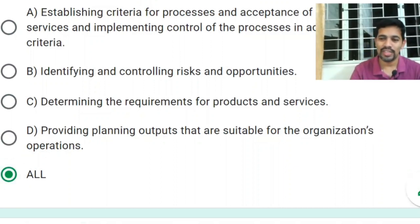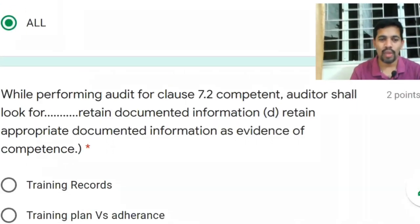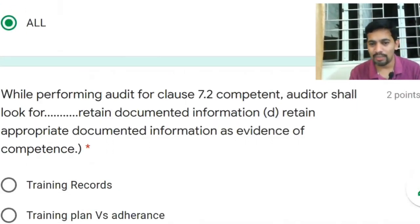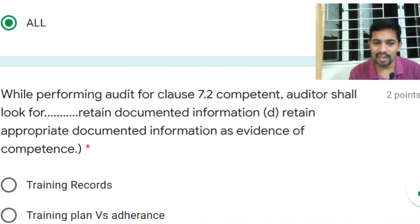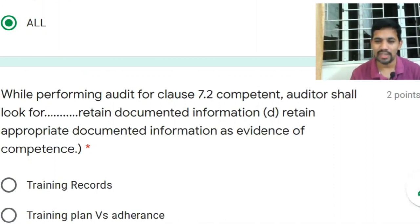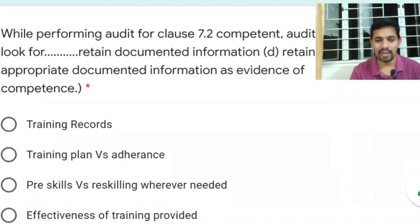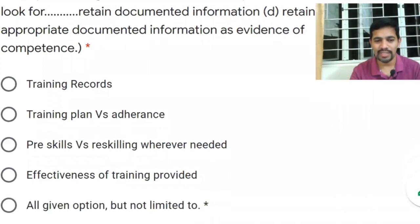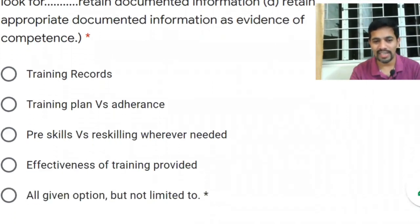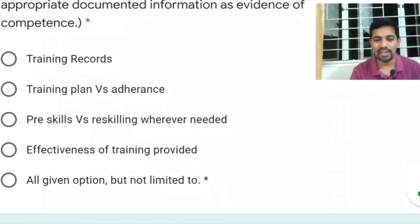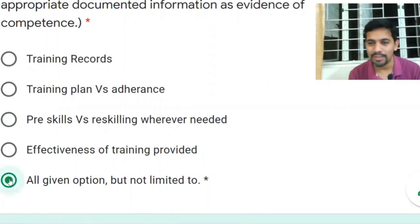While performing an audit for Clause 7.2 — Competence — auditors shall look for retained documented information as evidence of competence. For example: training records, training plan adherence, pre-skilling, re-skilling, and effectiveness of training. All given options apply. Answer: All given options.